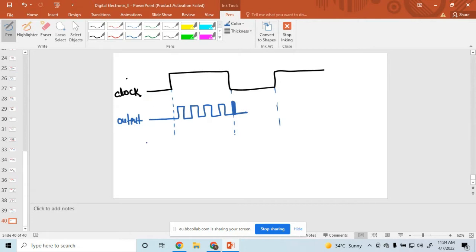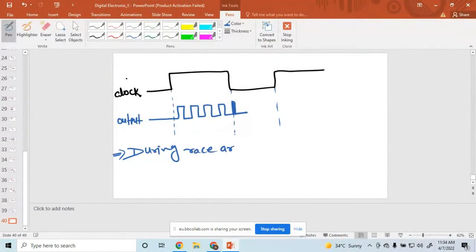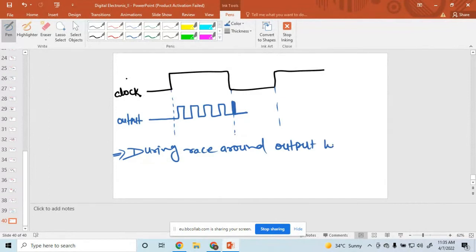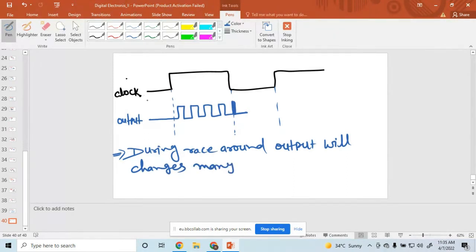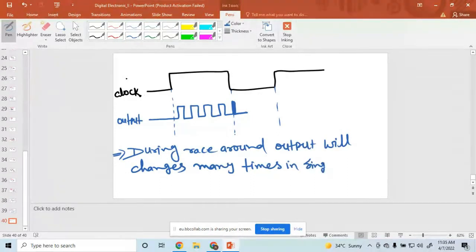When you have applied the clock, during the race around condition, output changes many times in a single clock pulse.